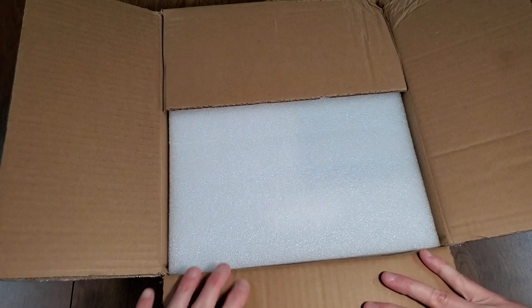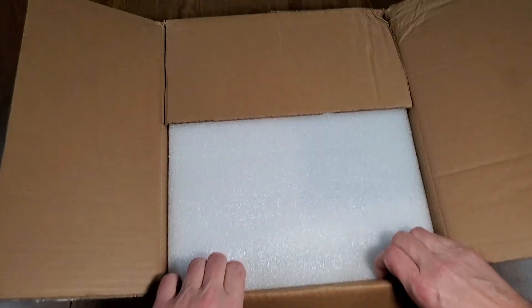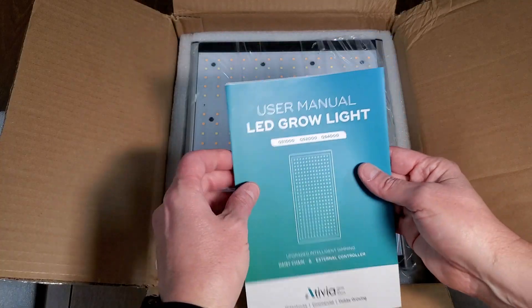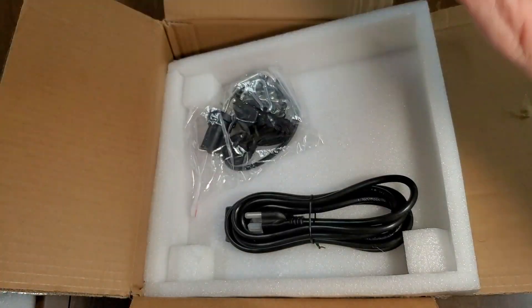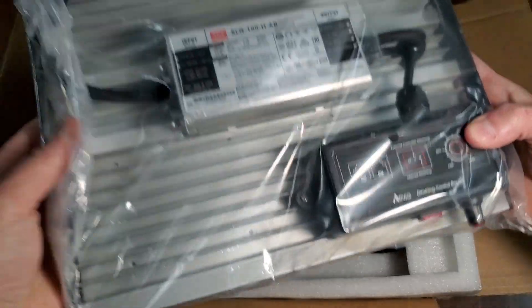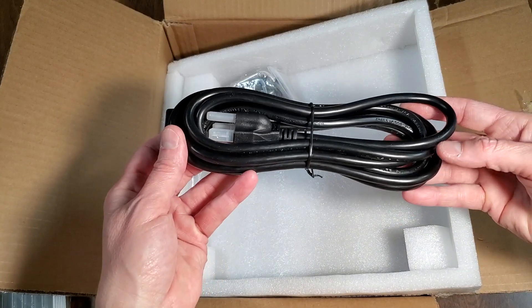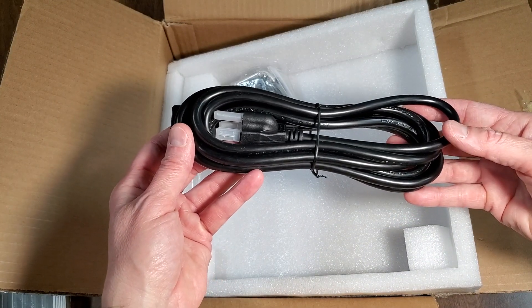In the box, the QS1000 grow light package includes the product guide, the QS1000 fixture, and underneath that a power cord.